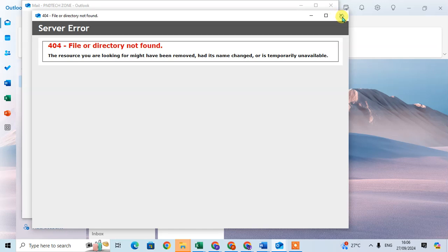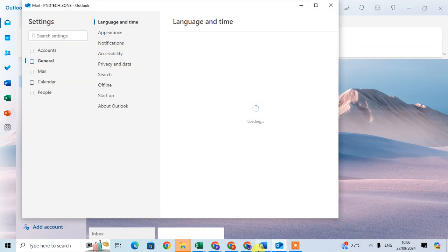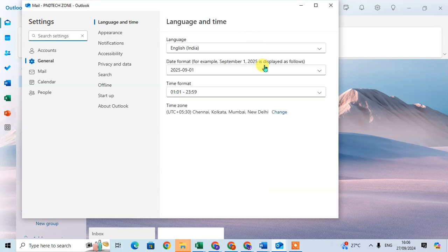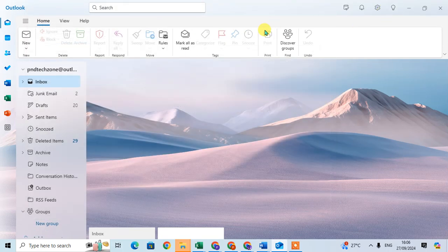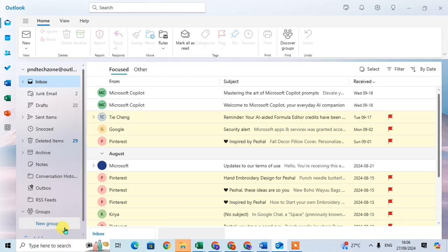I'll just close this error. Okay, that's it. Here you can see the language has changed.